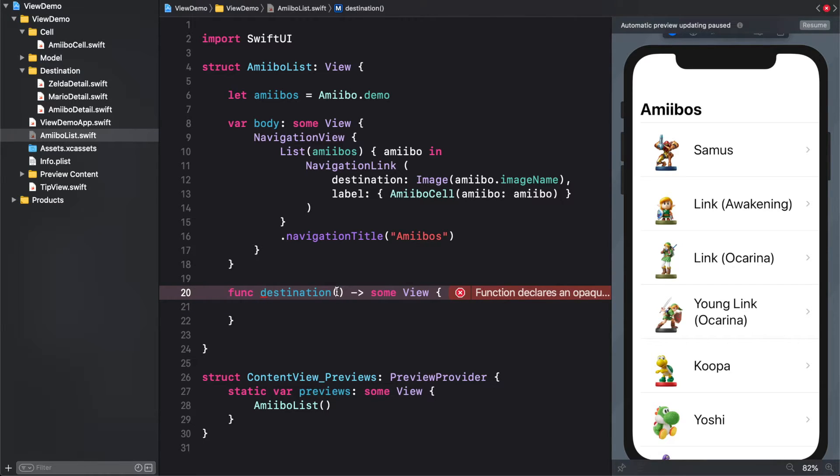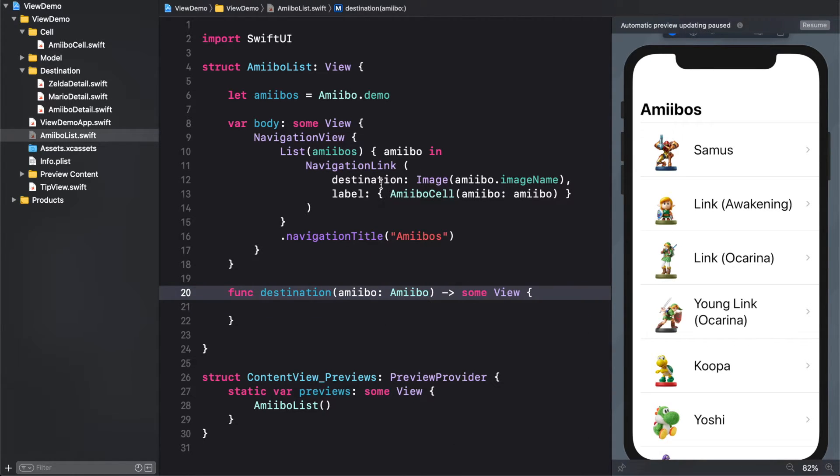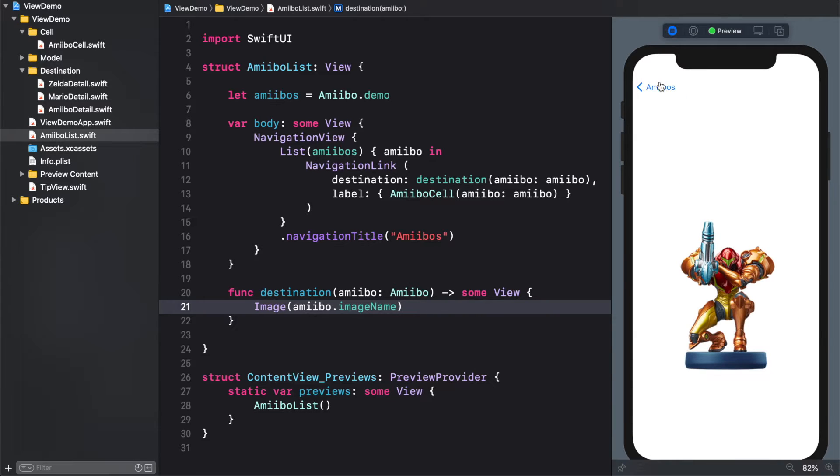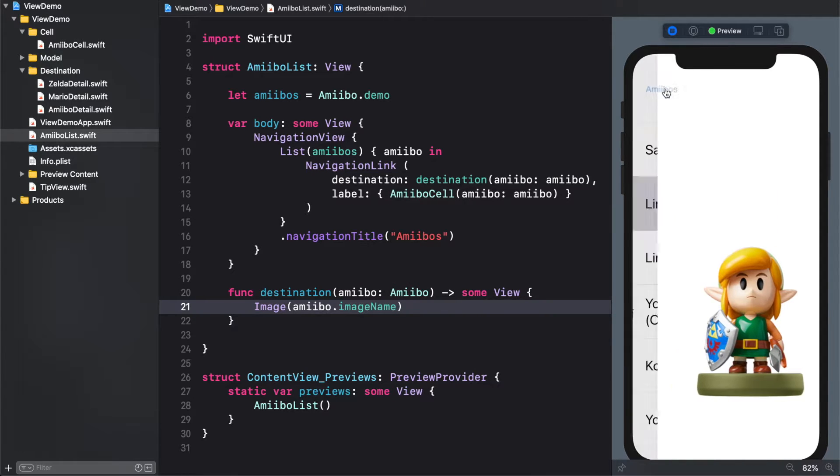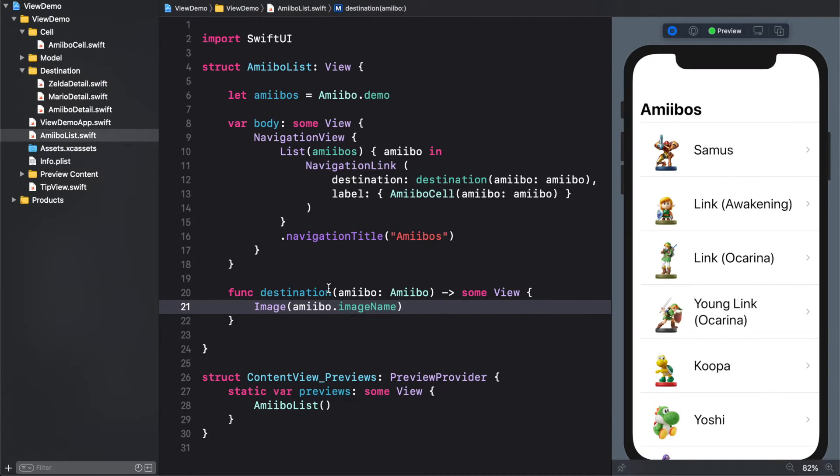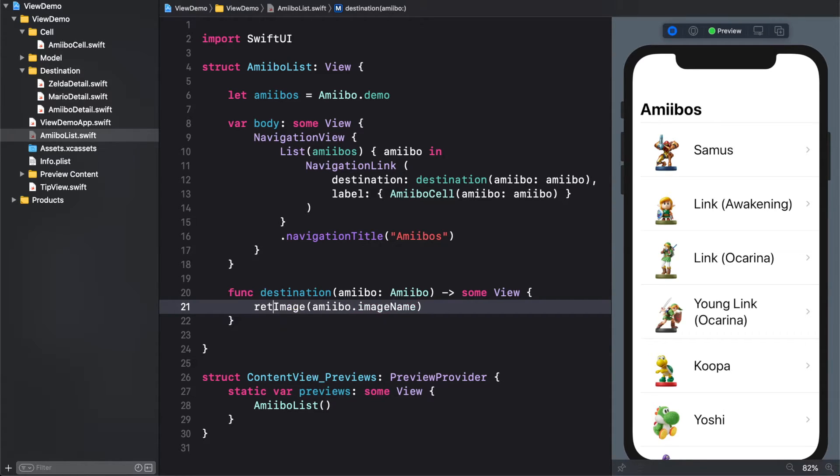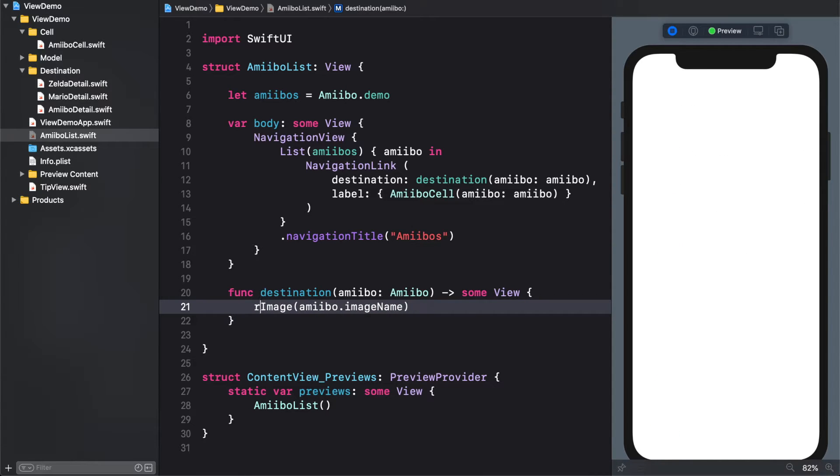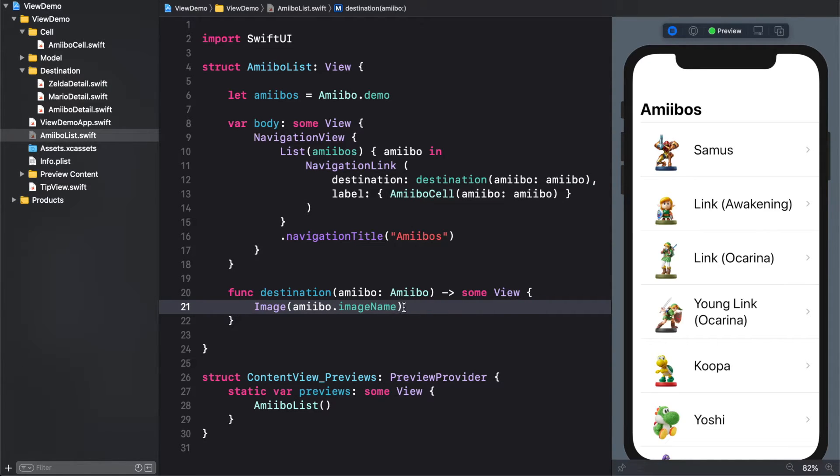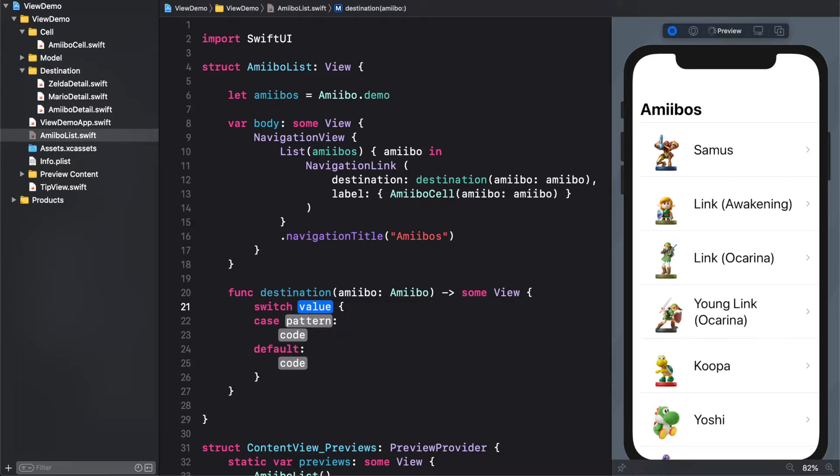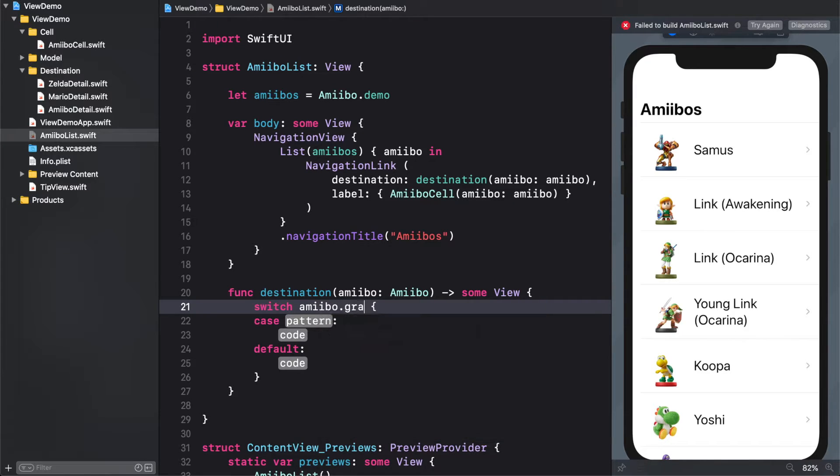So what we want to do is add Amiibo as a parameter and replace the destination. Alright, let's test. Everything is still working. Cool. Now, by the way, you may say, why we were not using a return keyword here? Well, it's because when functions return a value and we have only one sentence, that sentence is inferred that returned by the compiler. So, in other words, you can do this, but you can omit it in this case because it's just one line. Okay, so now let's replace this for a switch.